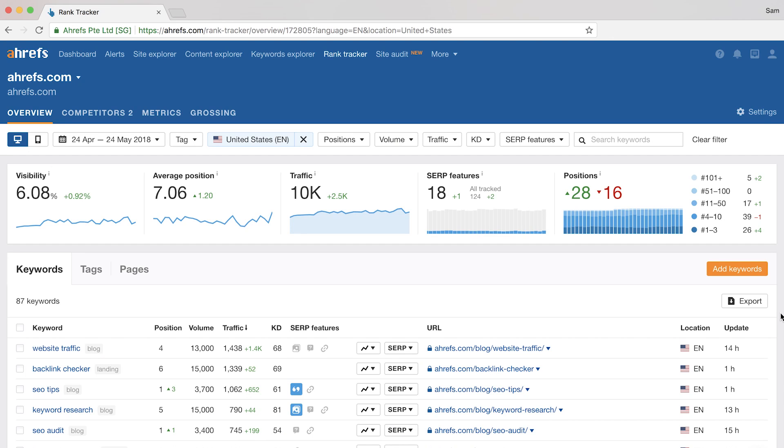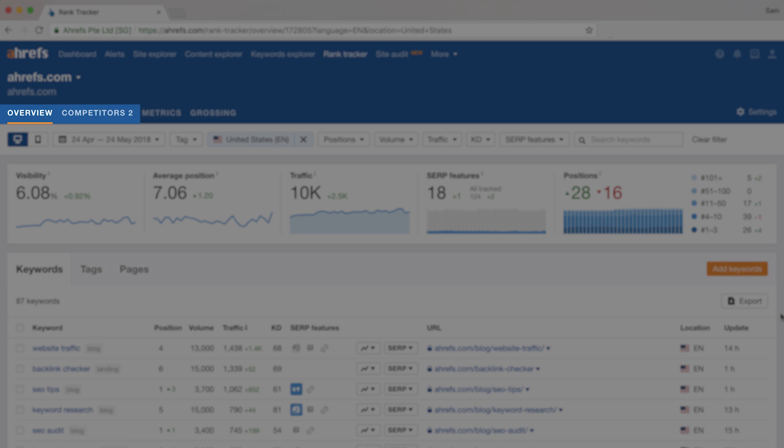Alright, so I already have a project that's been set up with historical data, so I'm just going to switch projects and we'll go through these four sections. Overview, Competitors, Metrics, and Grossing.